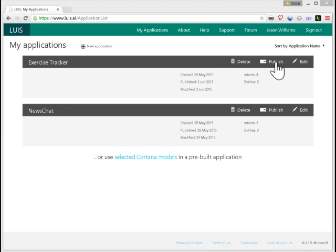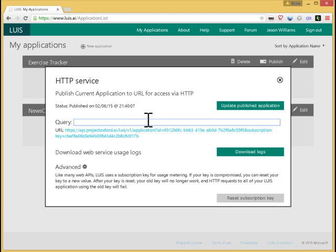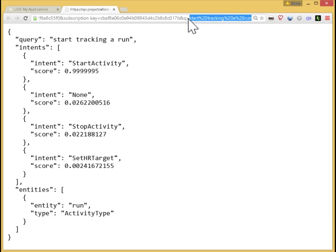Let me start by showing you how this works for the application. So here I enter a query like start tracking a run. Here's the URL, the HTTP endpoint that LUIS has provisioned. You can see start tracking a run as a URL argument. And here is the result from LUIS in JSON format.